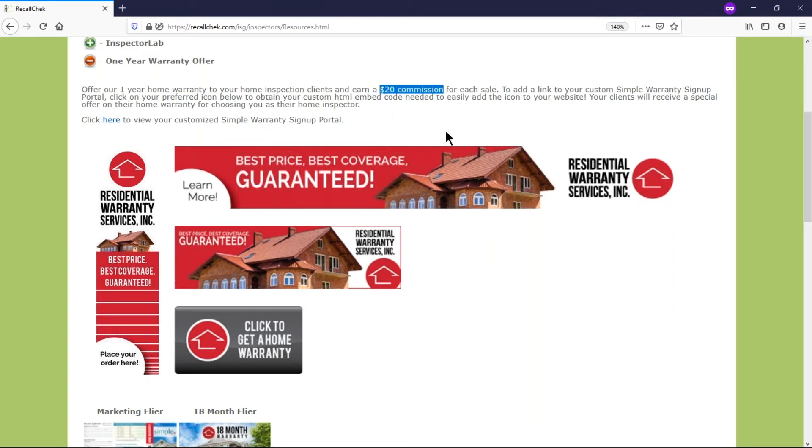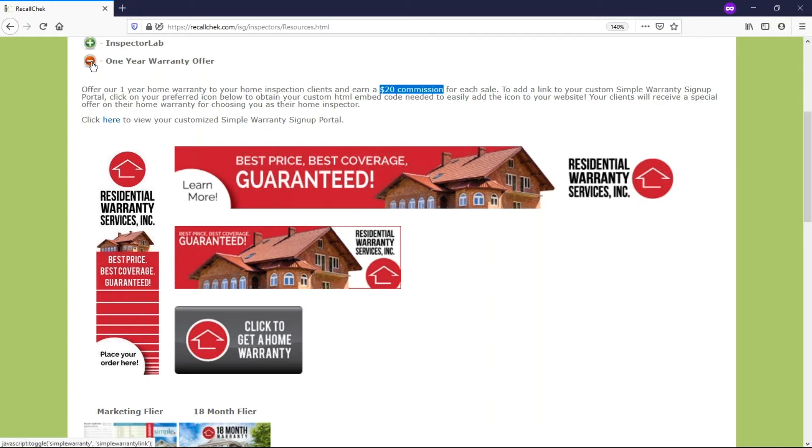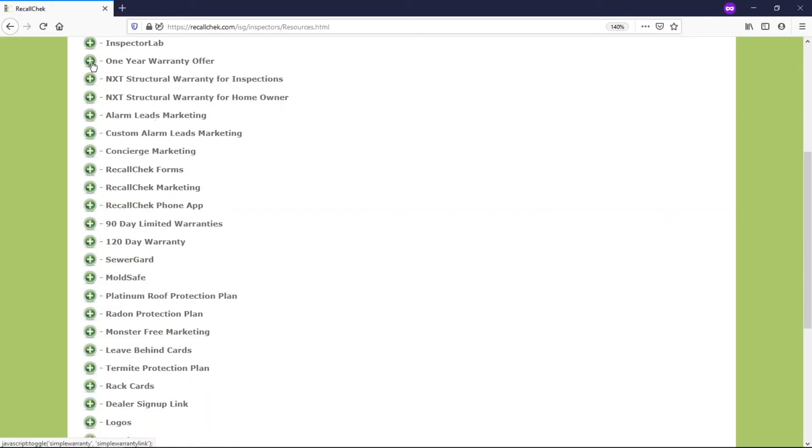So that buyer of yours can get an extension on a 12-month warranty and you get a little bit on the back side, nothing you're going to retire off of, but a great little feature to add to your website and promote to real estate agents wherever you see fit.